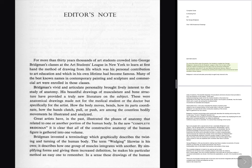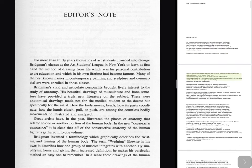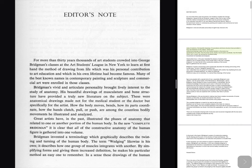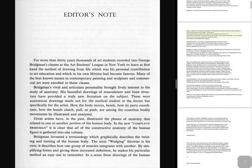Many of the best known names in contemporary painting, sculpture and commercial art were enrolled in those classes. Bridgman's vivid and articulate personality brought lively interest to the study of anatomy. His beautiful drawings of musculature and bone structure have provided a truly new literature on the subject. These were anatomical drawings made not for the medical student or the doctor but specifically for the artist. How the body moves, bends,